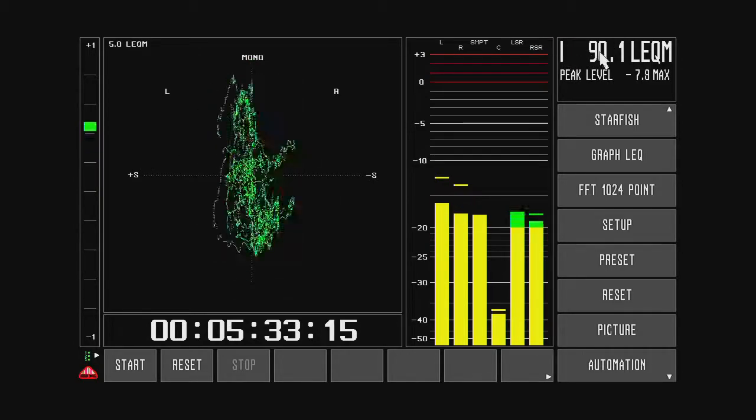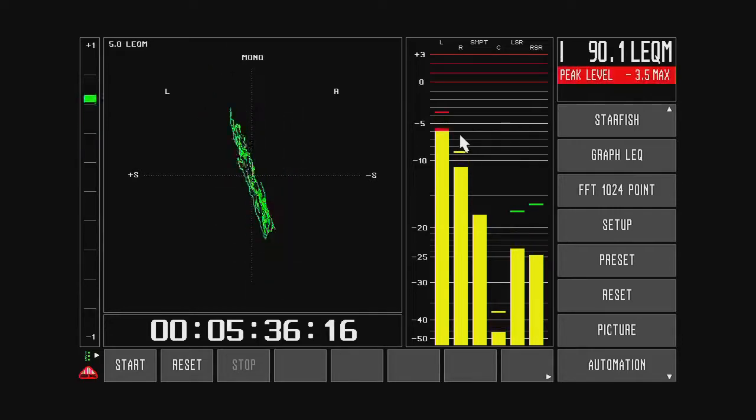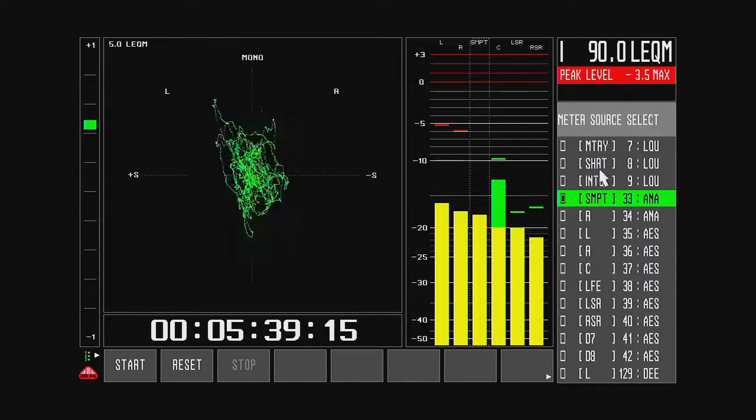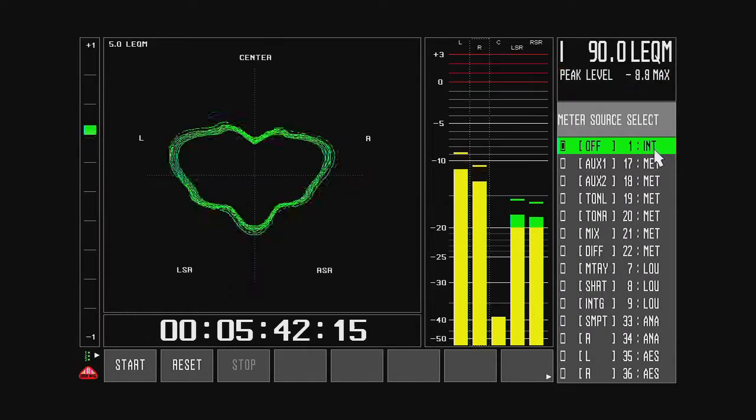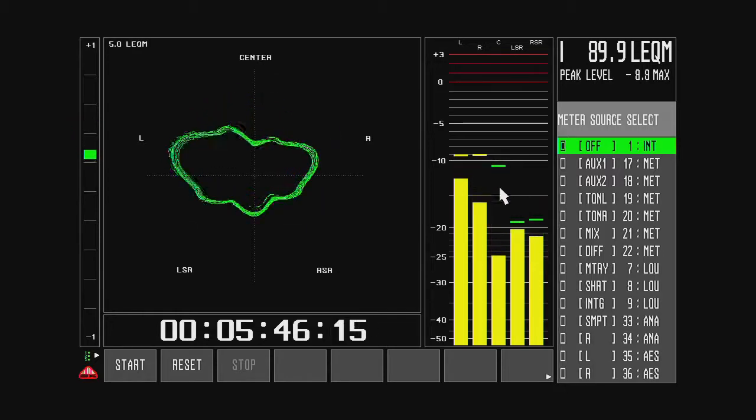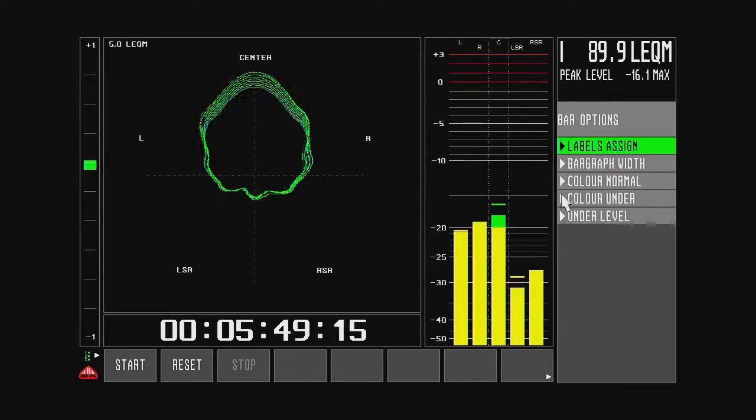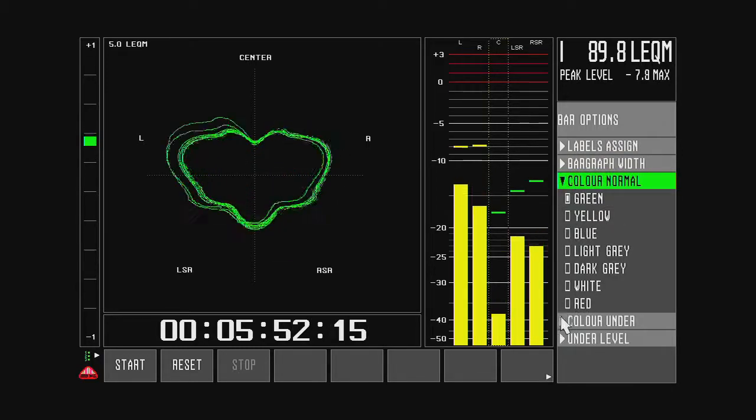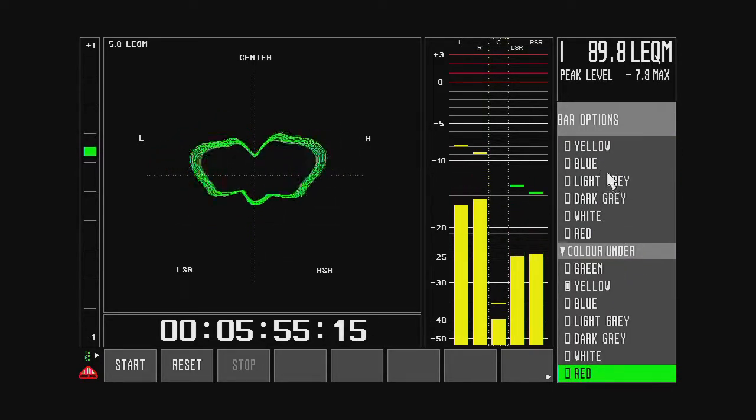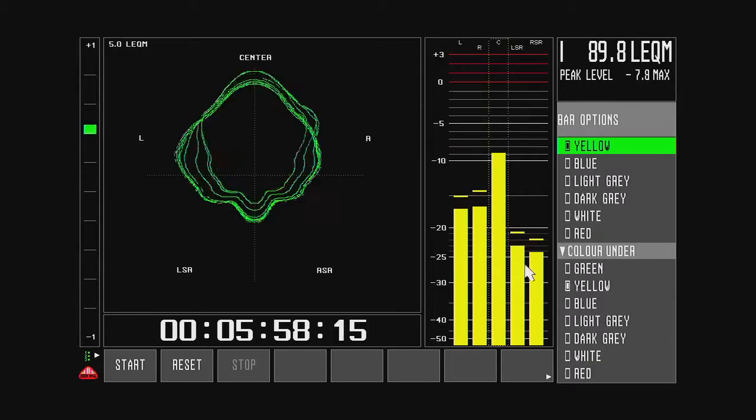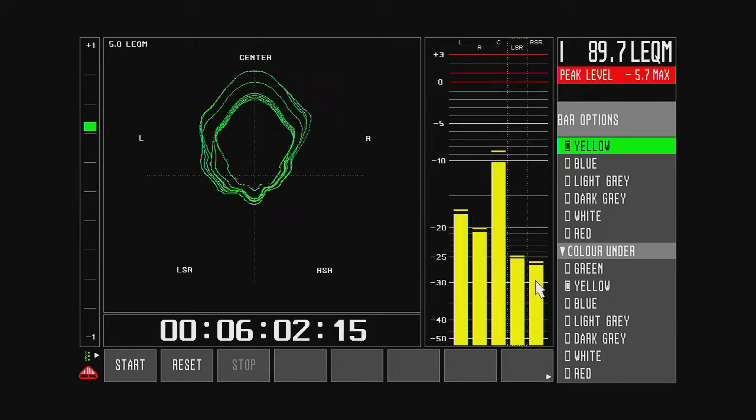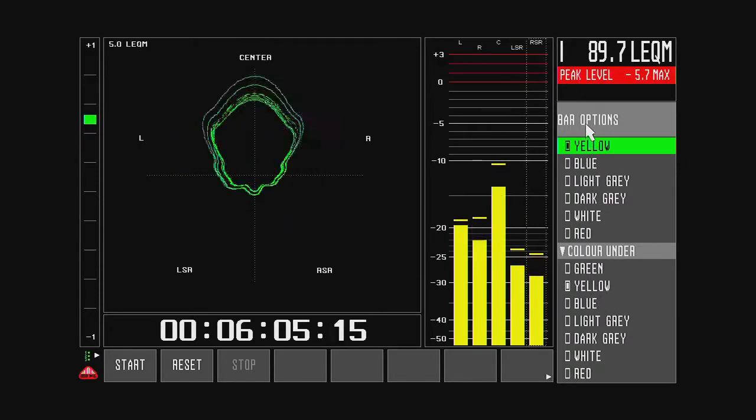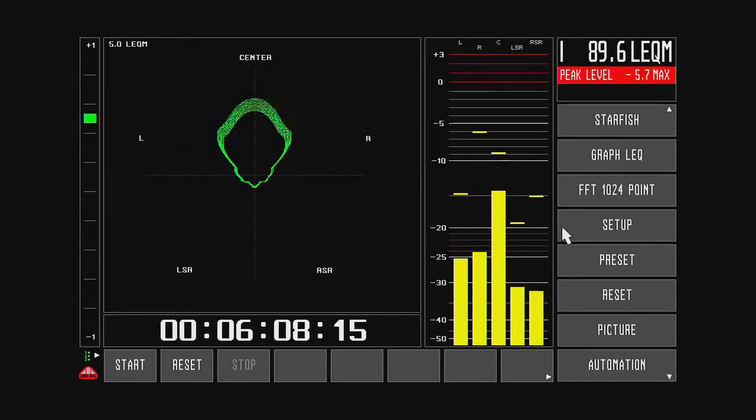So now I have LEQM. I have the left, right. I don't want that color change. So I click on the bar, go to the colors, and say I want them to be yellow. And yellow. And yellow. And yellow. Yellow. And yellow. OK.